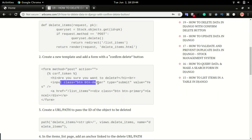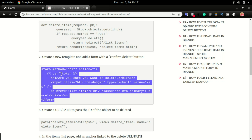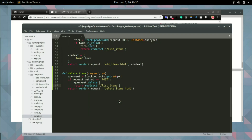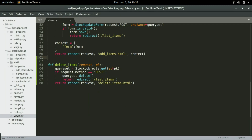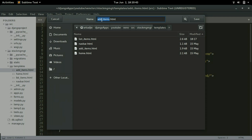In step two, we're going to create a template and add a form that will have an input button of type submit. This will create a POST request so that we match that POST request and the delete will be executed. I'll switch back to Sublime — I already have something similar, the add items template, so I'm going to save that file as the delete items template.